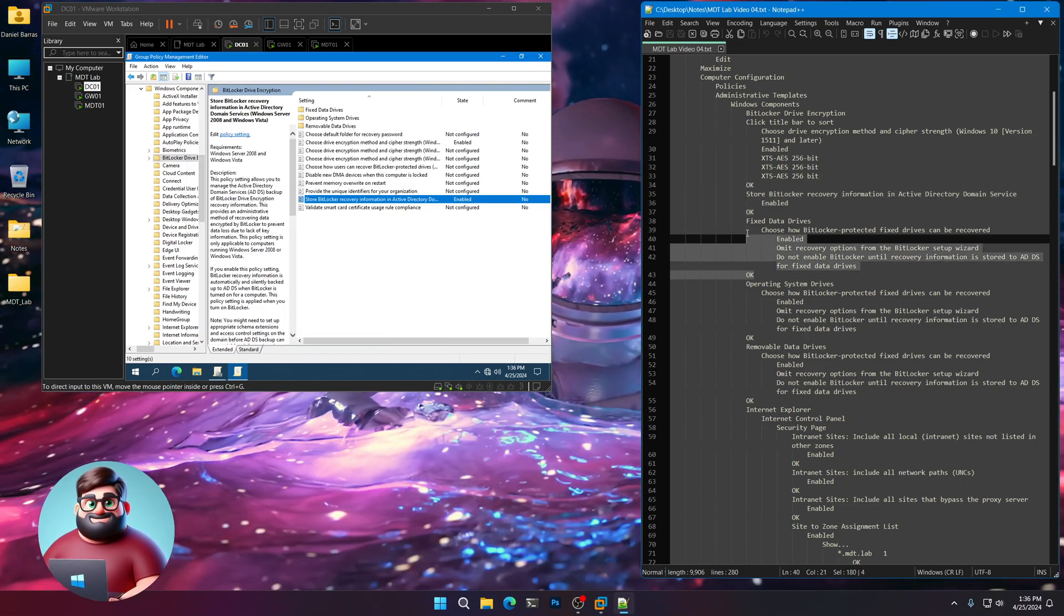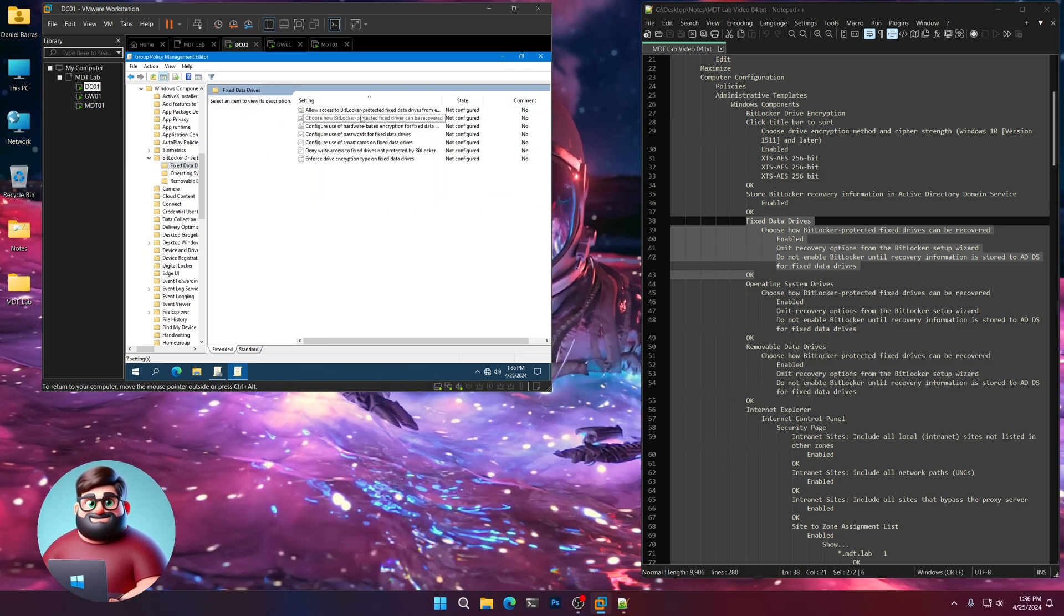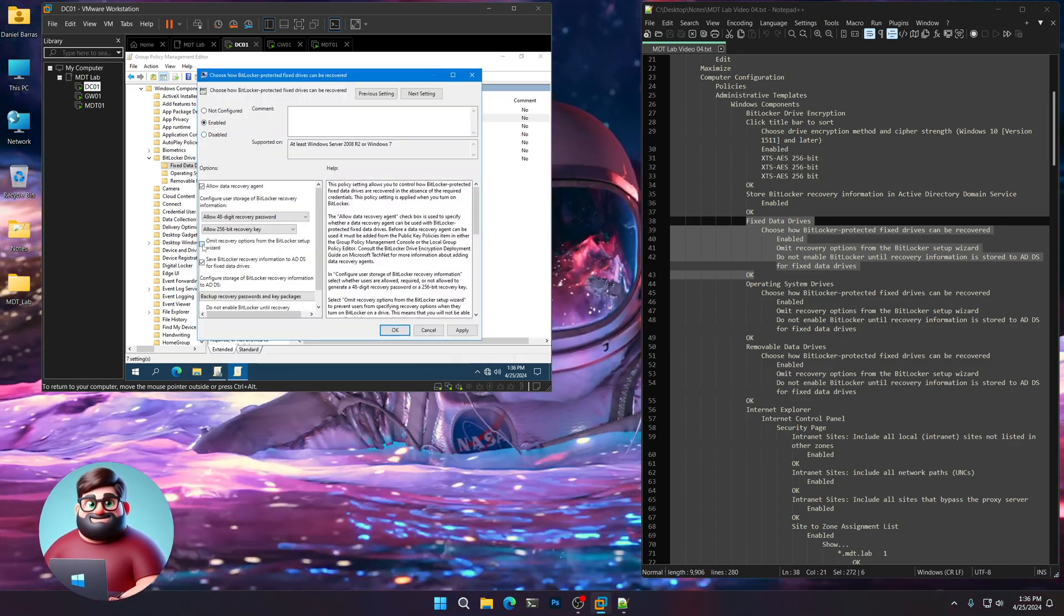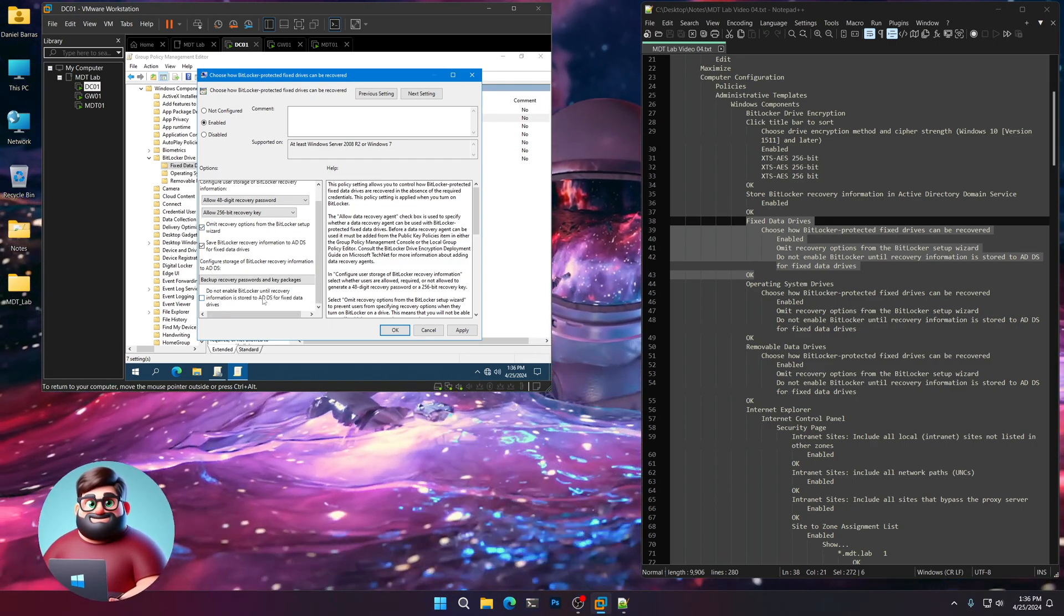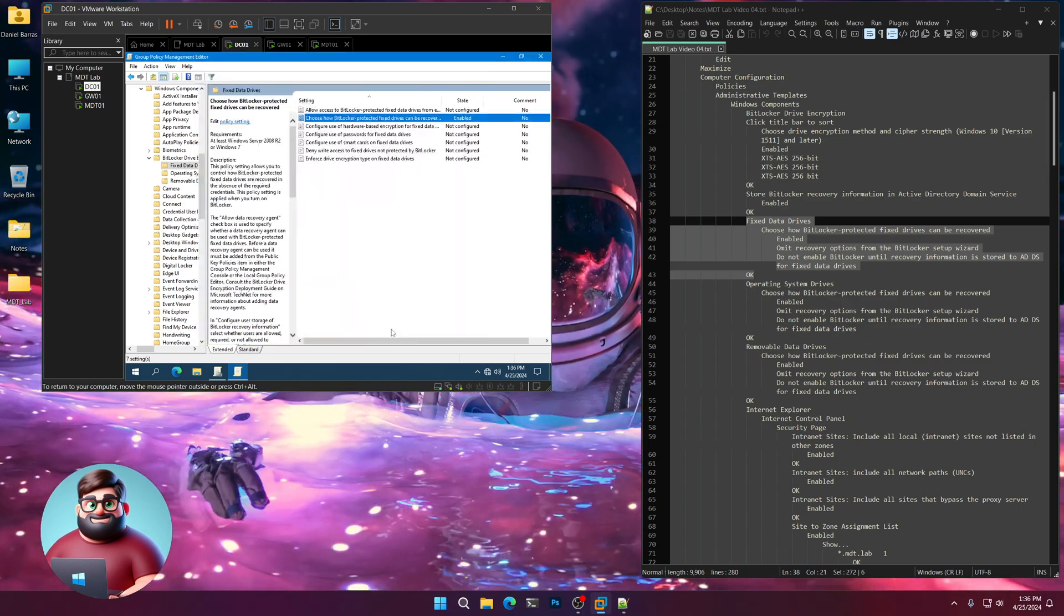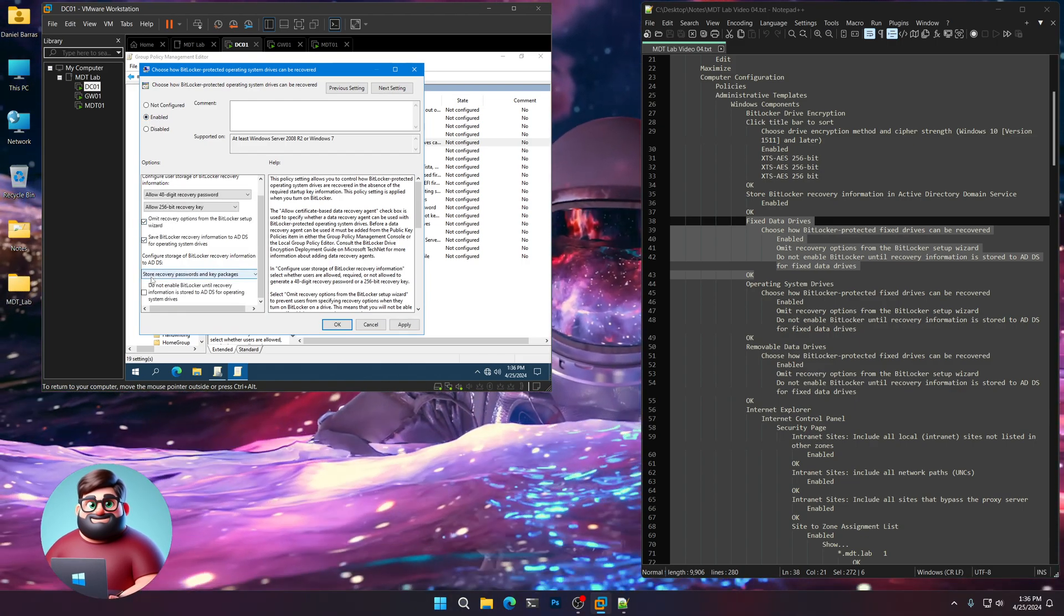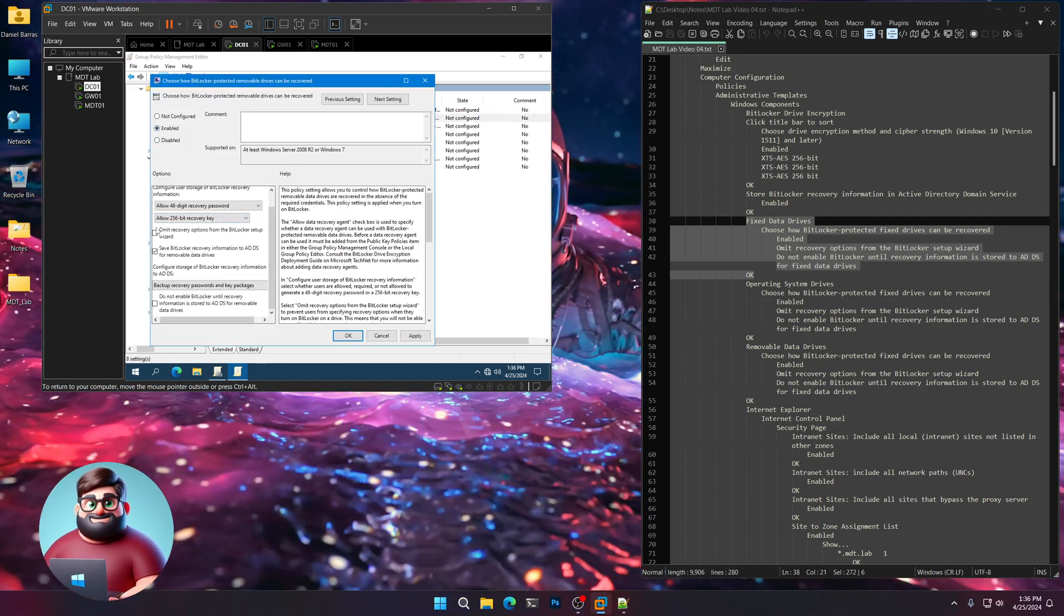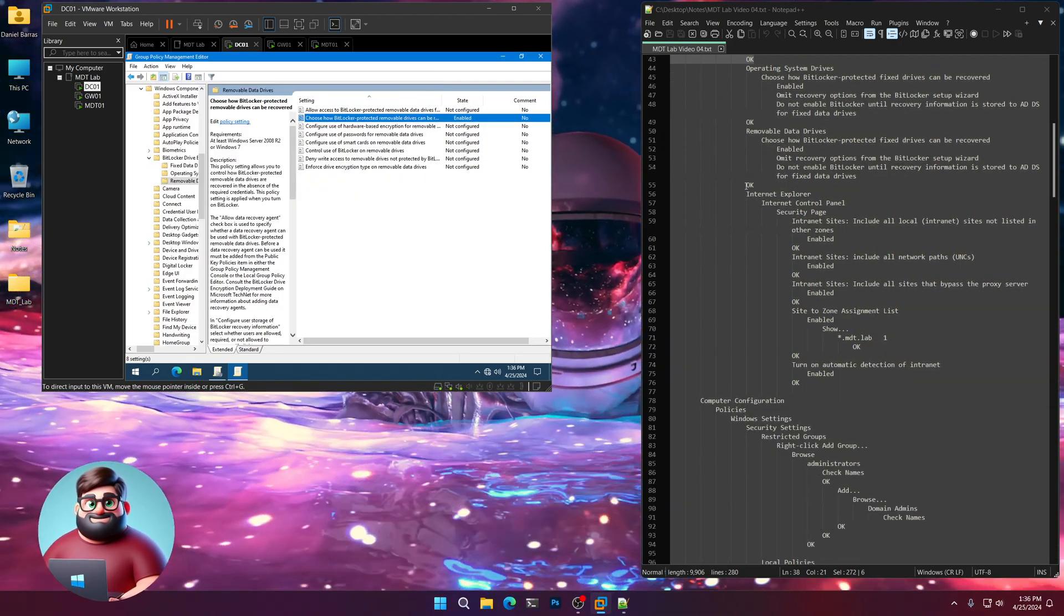We're going to do this for fixed data drives. So click on Fixed Data Drives. Choose how BitLocker protected fixed drives can be recovered. Click on Enabled and then click Omit Recovery Options from BitLocker Setup Wizard as well as the Do Not Enable BitLocker Until Recovery Information is Stored in Active Directory Domain Services for fixed data drives. We're going to do that also for operating system drives. It's the same process. Click both those buttons. And also for our removable data drives. Enabled, omit, and Do Not Enable.